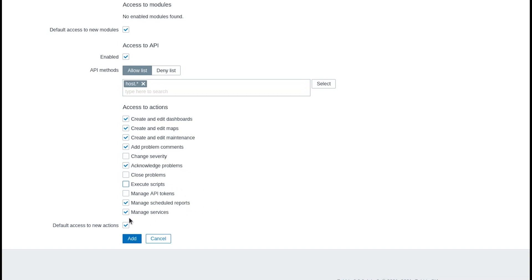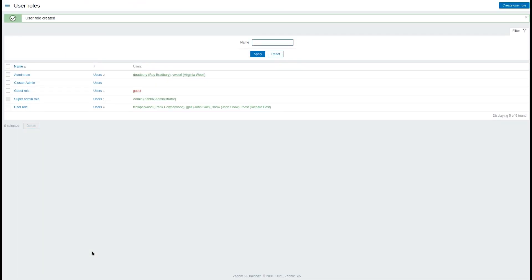And done. The role is configured. Press add to save it and we can see that the new cluster admin role has appeared in the user role list. Now you can go ahead and assign it to your users.